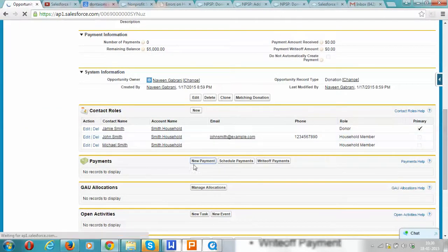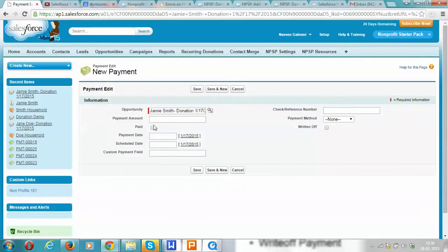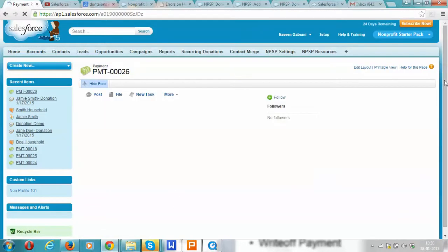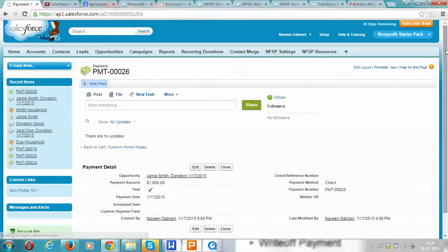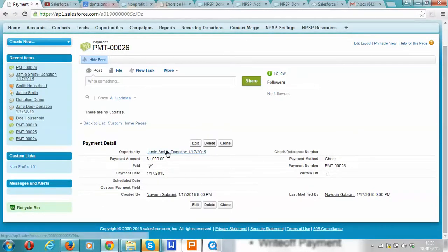Now let's schedule a payment. Let's make a payment of $1,000, mark this as paid, set up today as the payment date, and select the payment mode. We can then go back to the donation.